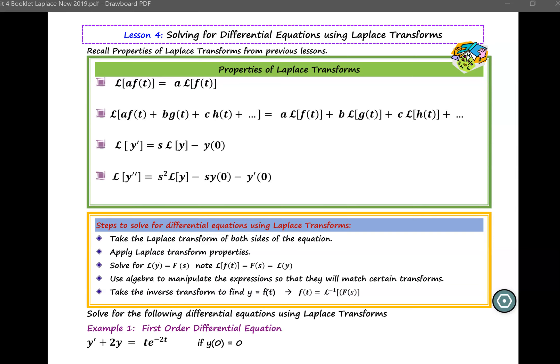In the previous lesson, we learned that Laplace transform is an operation which transforms one function into another function. Laplace transform comes with properties which are very useful, so let's review that.